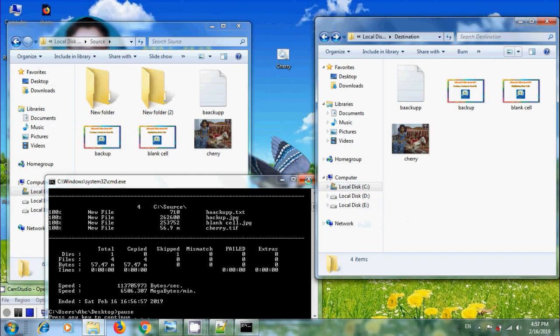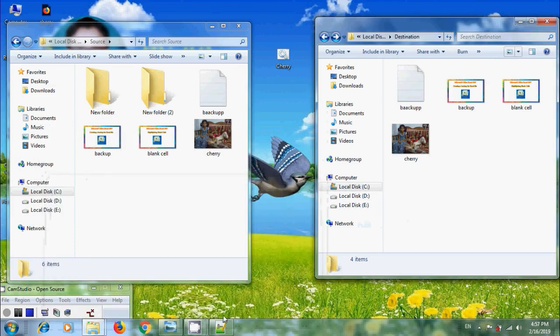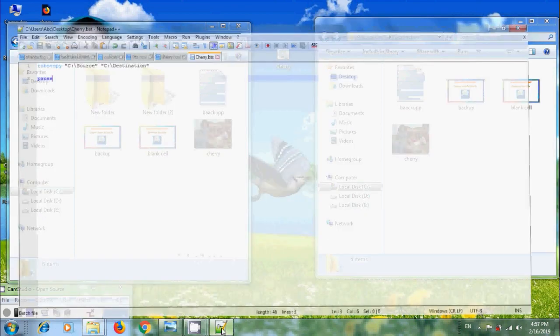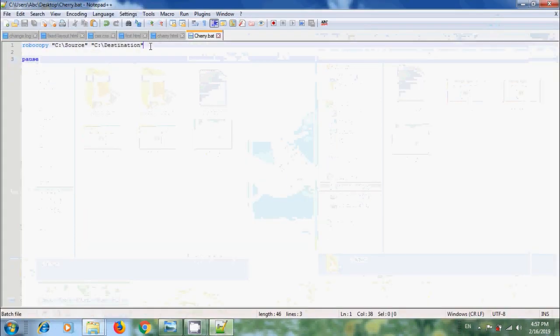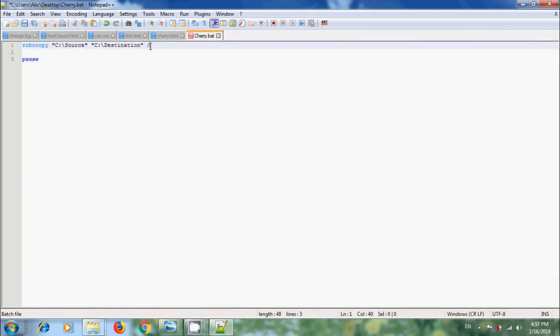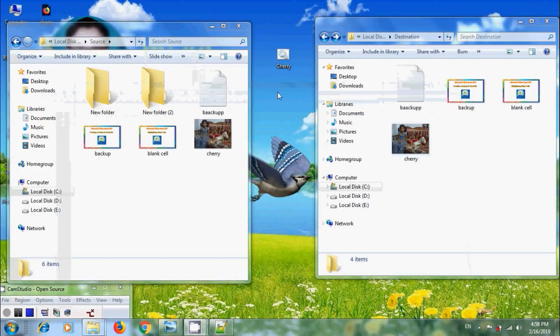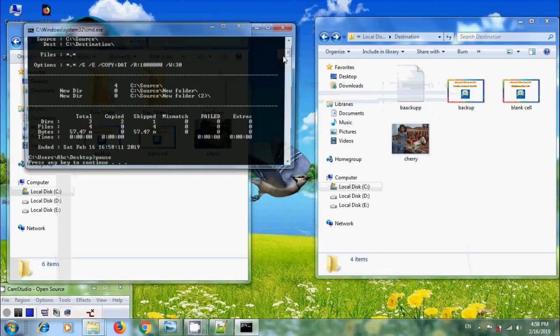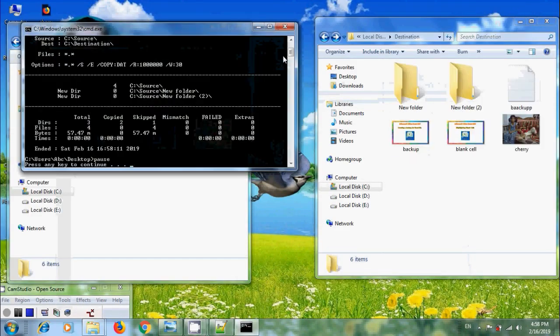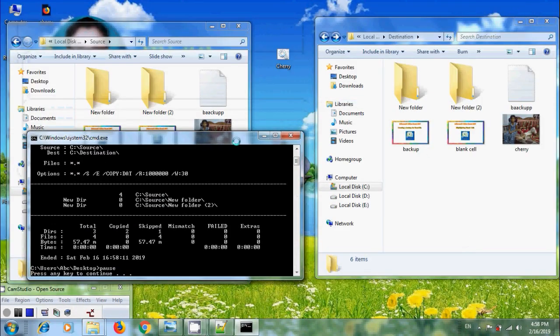So, to backup folders also, again come to Notepad++. After Destination Path, we need to enter slash E, which copy subdirectories including empty ones. Again, save this. Come to Batch File. Now run this. And now we backup the folders also.